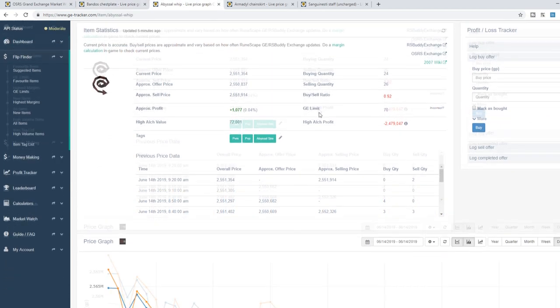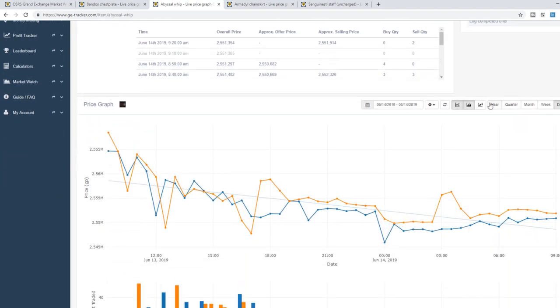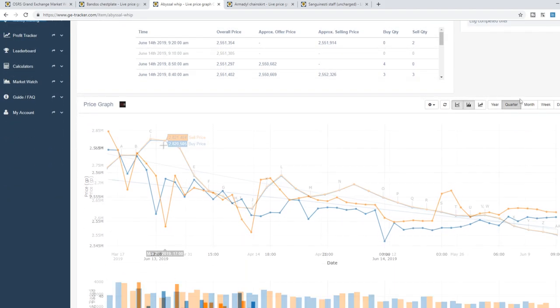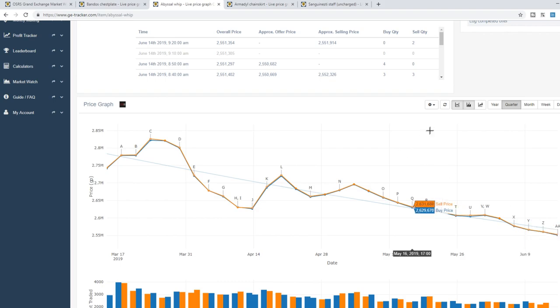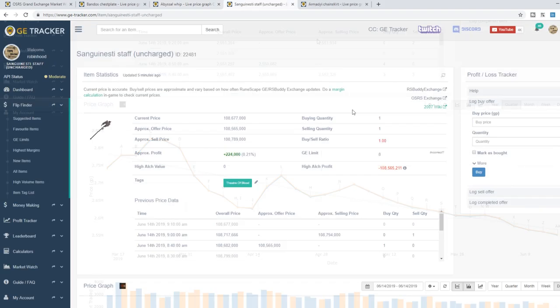Now moving on to the Abyssal Whip. Another pretty commonly traded PVM item. Down from around 2.8 mil down to 2.5 mil. So about a 10% decrease on that one as well.